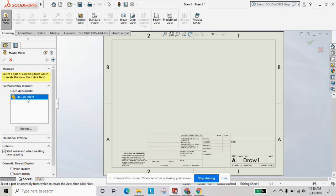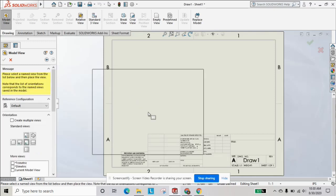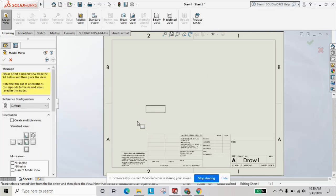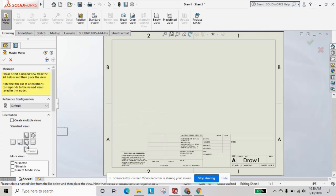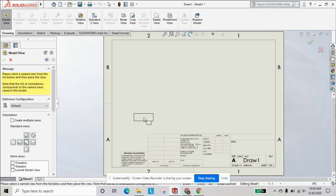We're going to hit the arrow forward to select okay, and we can begin placing our first view. It'll automatically have the front view selected. Depending on which plane you set up in your part, that's going to affect it.